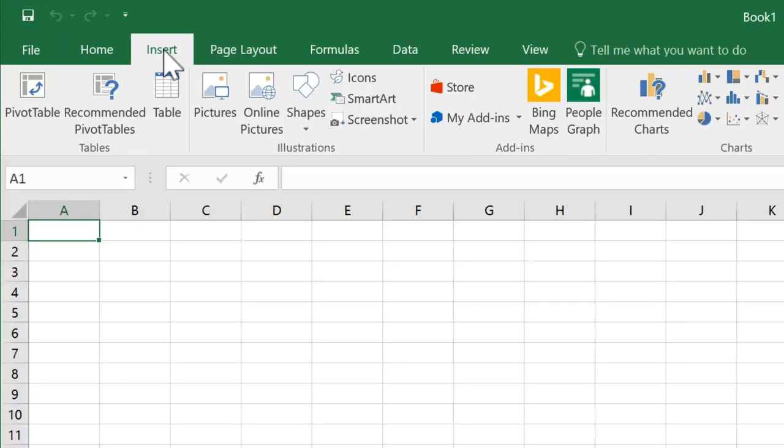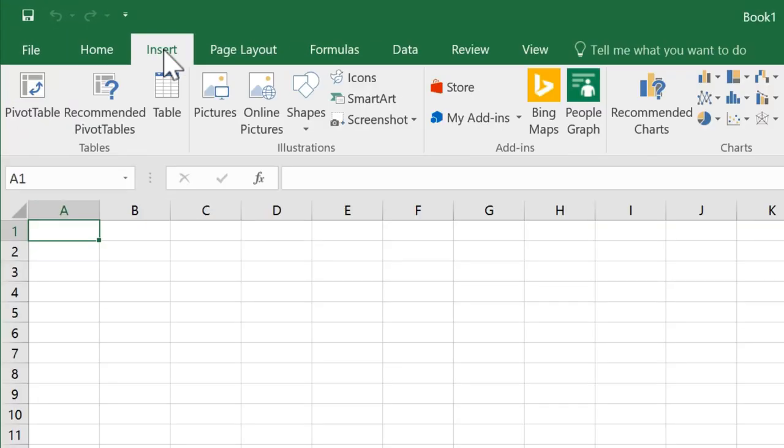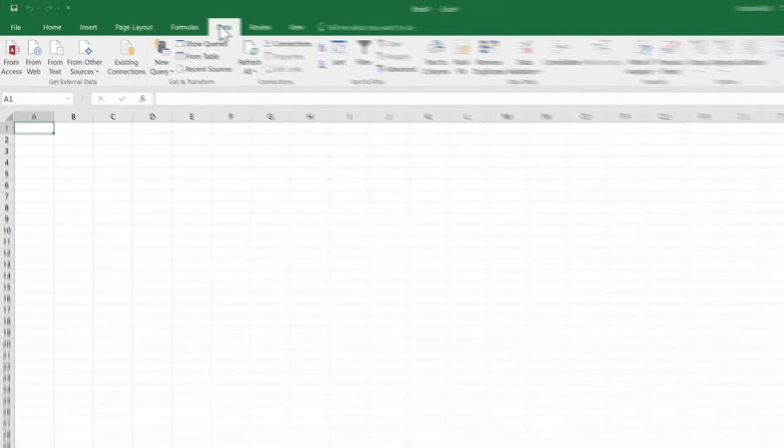You'll notice there's also an insert tab that has tools for inserting things like pictures and charts, or there's a data tab which gives us tools for working with data like sorting and filtering. As we go through the course, you'll become more familiar with the tabs and the tools on them.